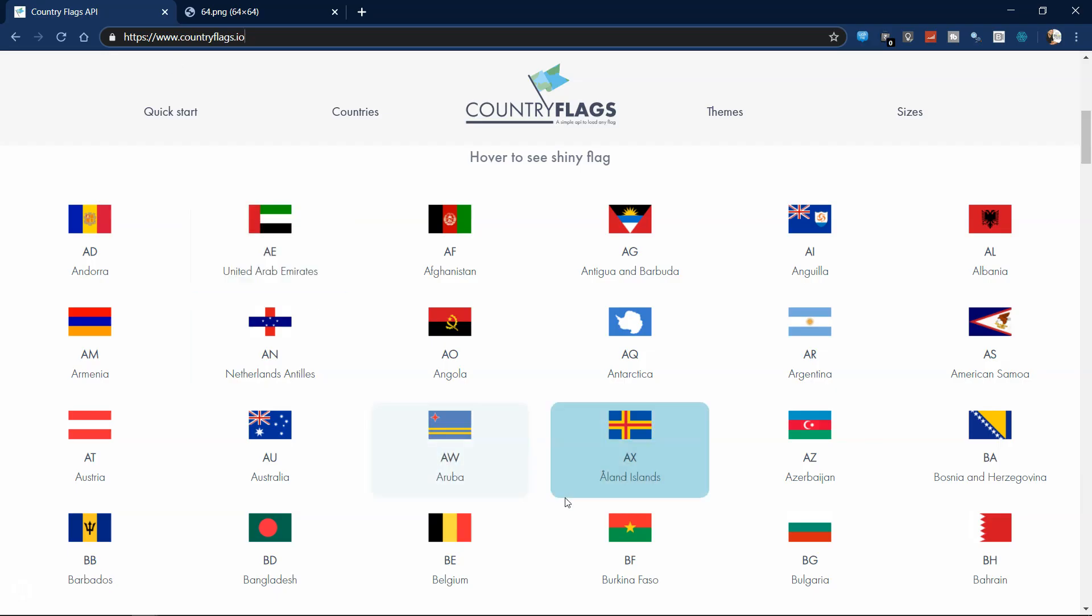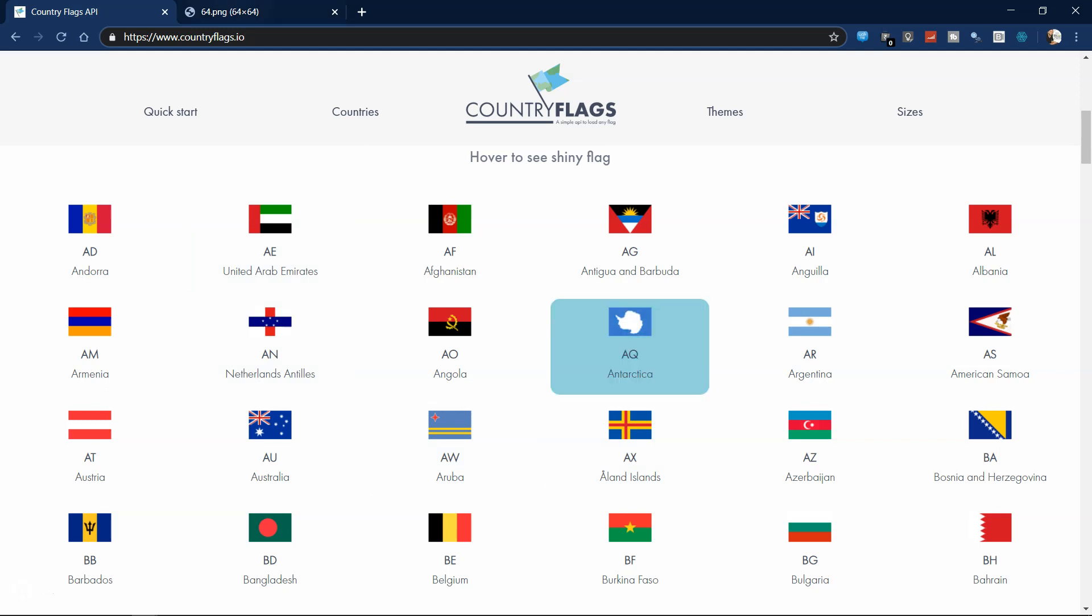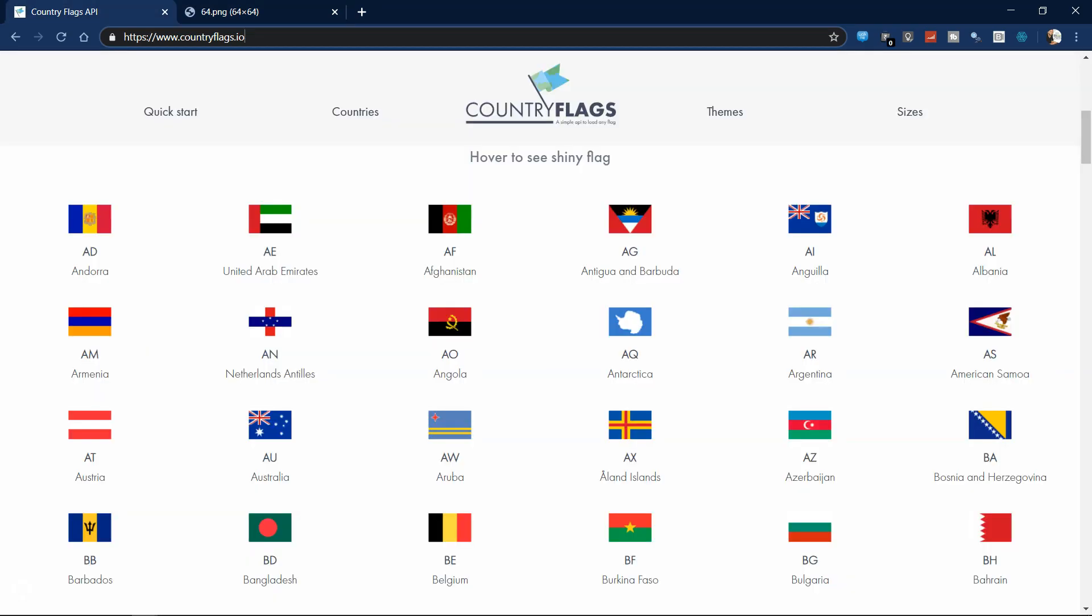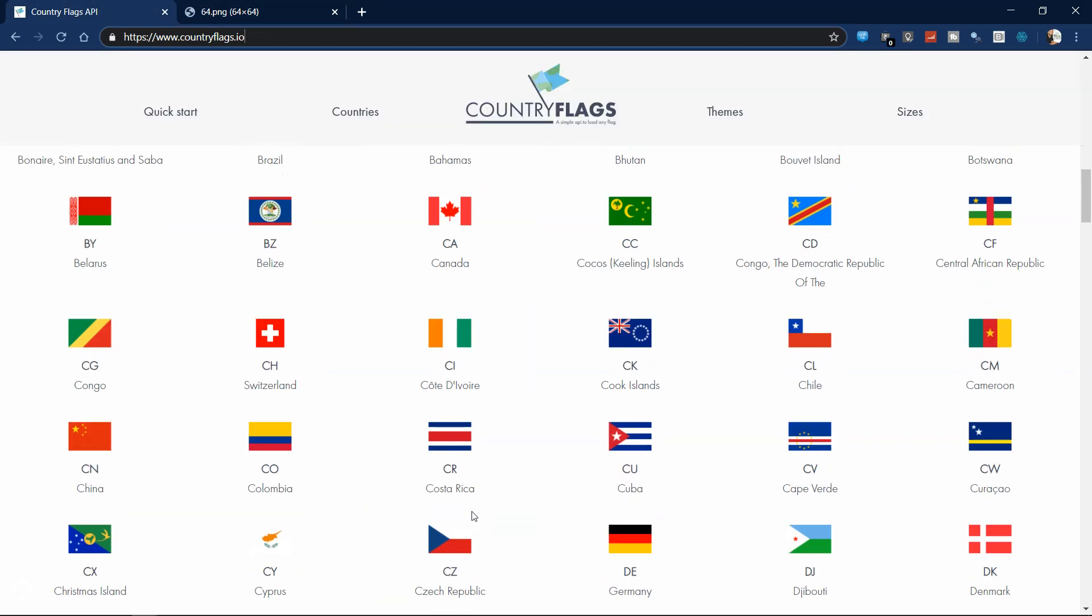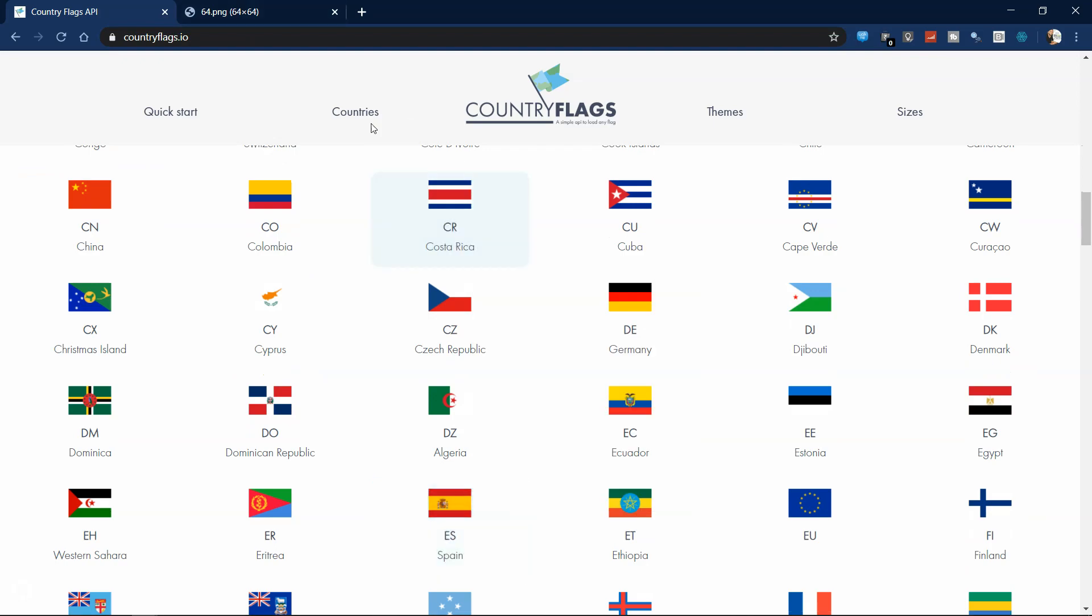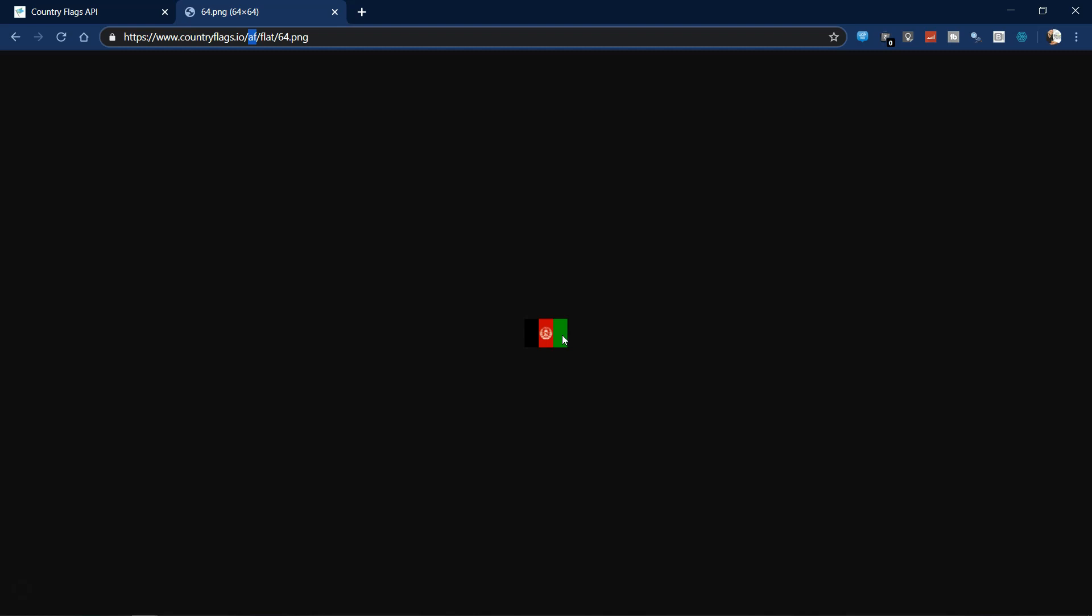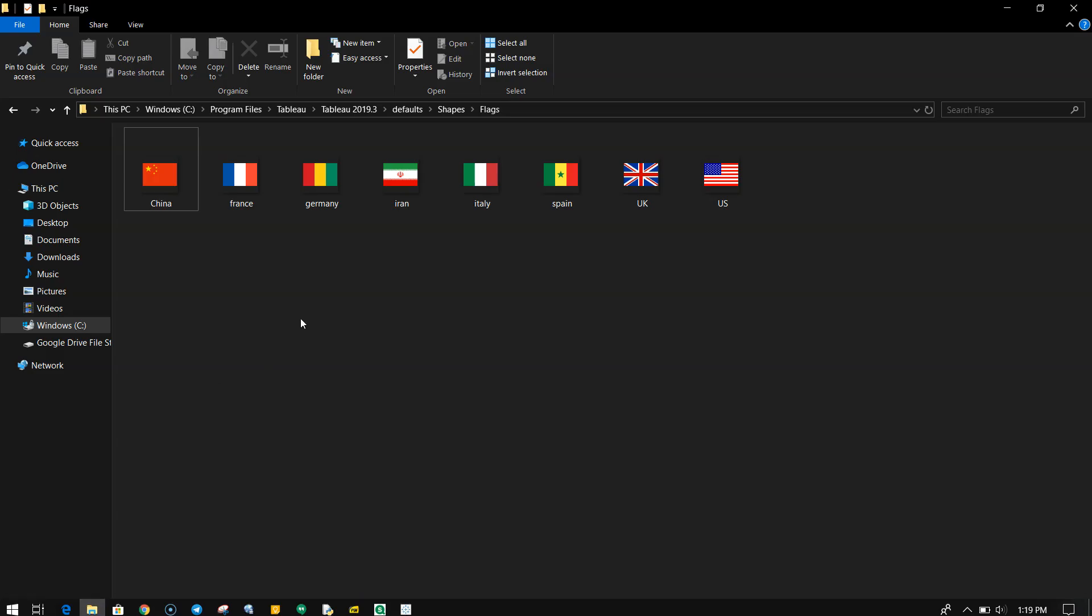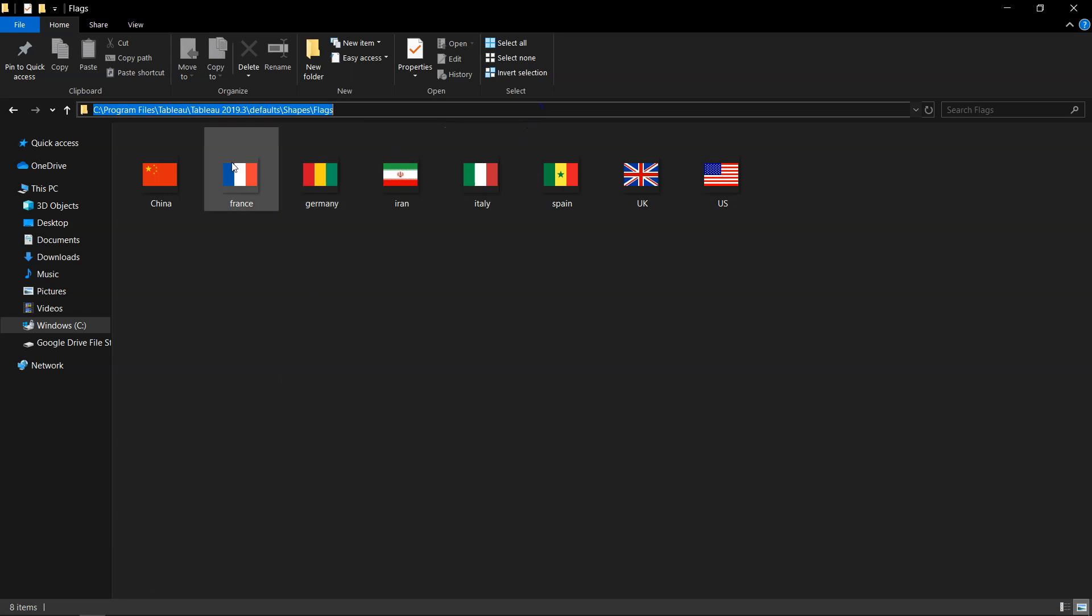Similarly, whatever country I need, I will just take this two character code over here and change it after the website countryflex.io slash the country code - AF for Afghanistan or for Spain, for Britain. All of those codes are available over here. You can get it and then you save it in the flags folder. Now the flag folder location is also important. Your flags folder location should be this. I have Tableau installed in Tableau 2009-13 and defaults shapes flags and these are the flags which I have saved. So within the shapes folder I have saved it.